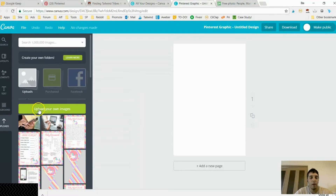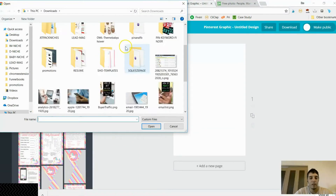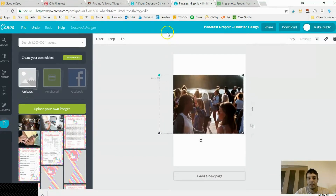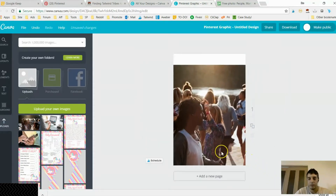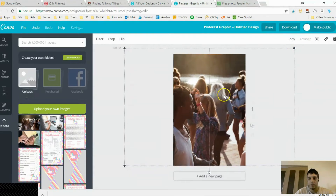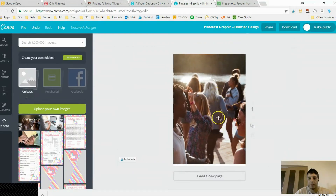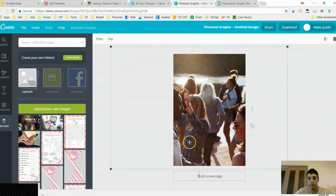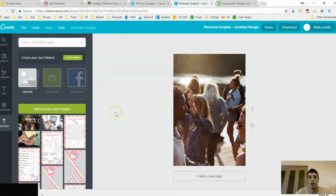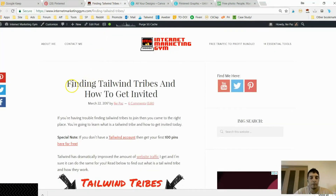Now I'm going back to Canva. I'll click Uploads, then upload my image. I'm stretching it out so it hits the top of the canvas, centering these two people, and blowing it up just a little bit. Now I want to fill this in with a very simple but direct title. My content is about finding Tailwind Tribes and how to get invited.